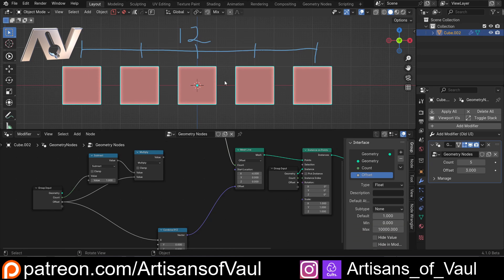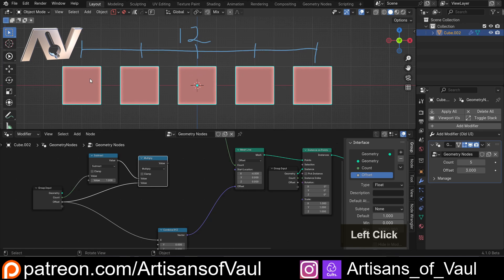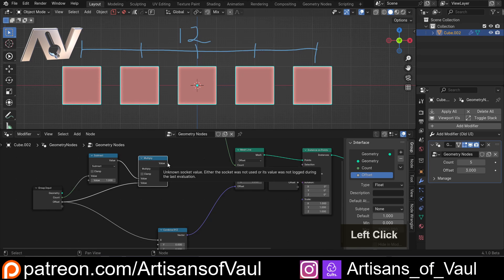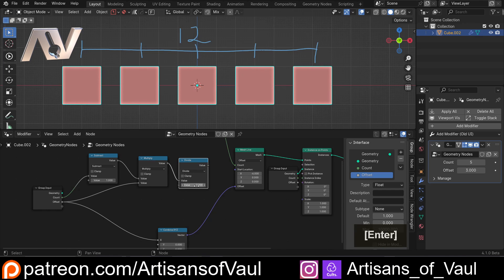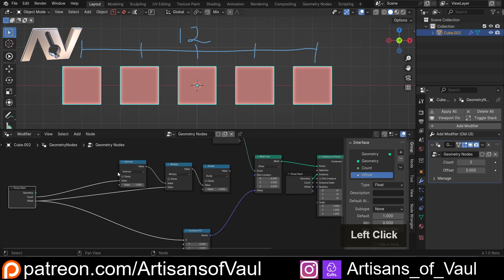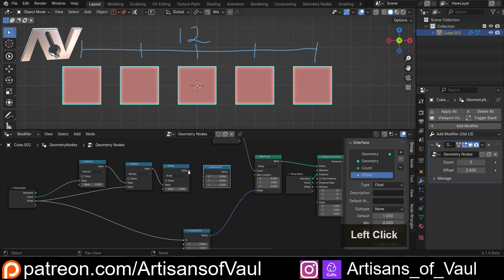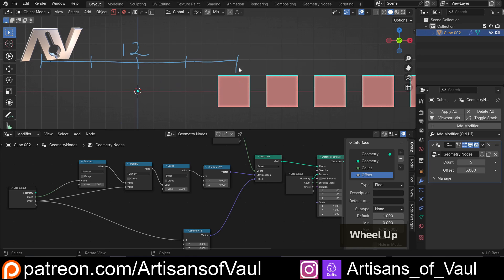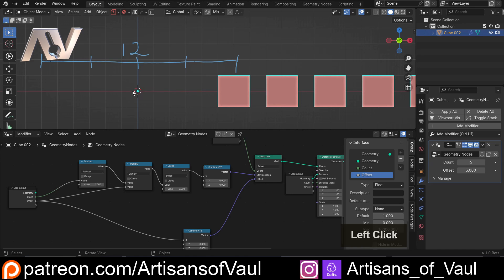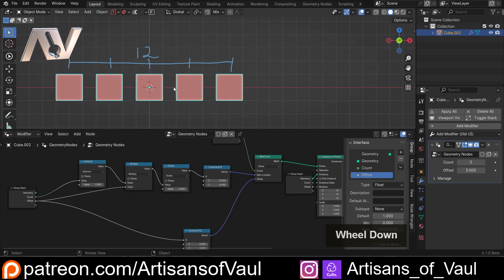So now once we've got that we've got our full length of our line. But we actually only want to go half the distance away, so we're going to need to divide this by 2. Let's do a maths divide and divide that by 2. We're going to need another Combine XYZ node and plug that into the X. You'll notice it has gone to the correct place on the line but it's gone the wrong side. So actually what we want to do is instead of dividing by 2 — which means we're still going 6 this way — we actually want it to go minus that. So we're just going to change this to divided by minus 2, and now this works.